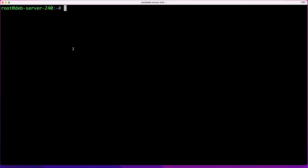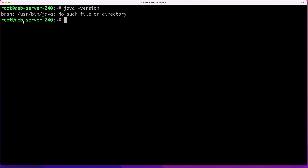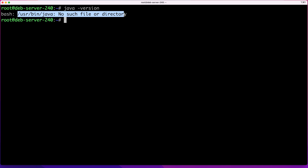The first thing you want to do is check to make sure you don't already have Java installed on your system. To do that, all you need to do is run the following command: java -version. If you have Java, it will show you the version installed. In my case, I don't have one, so I get a message telling me there is no such file or directory.